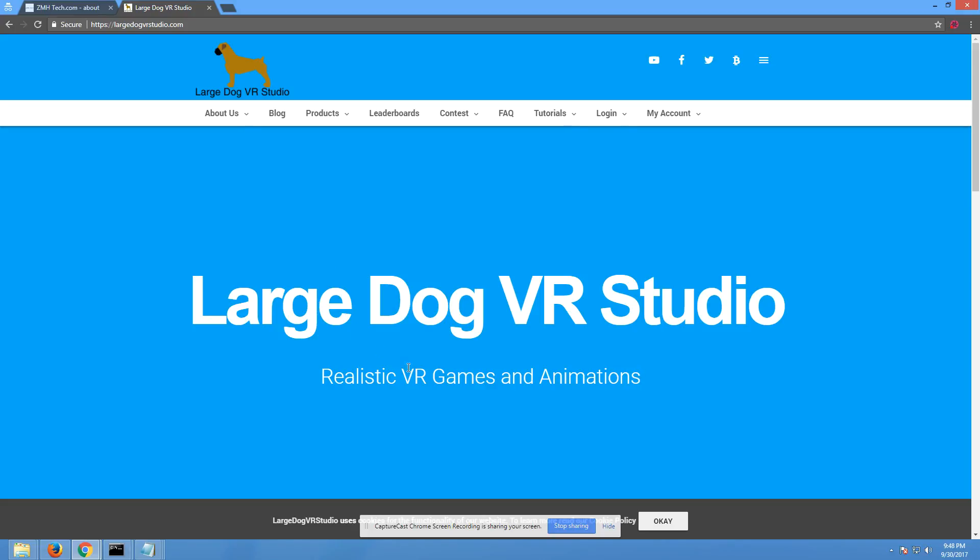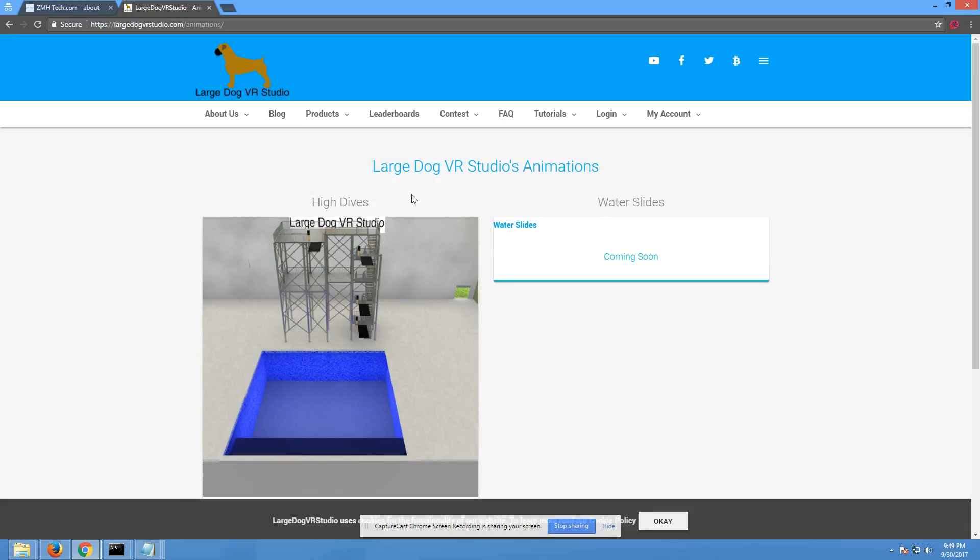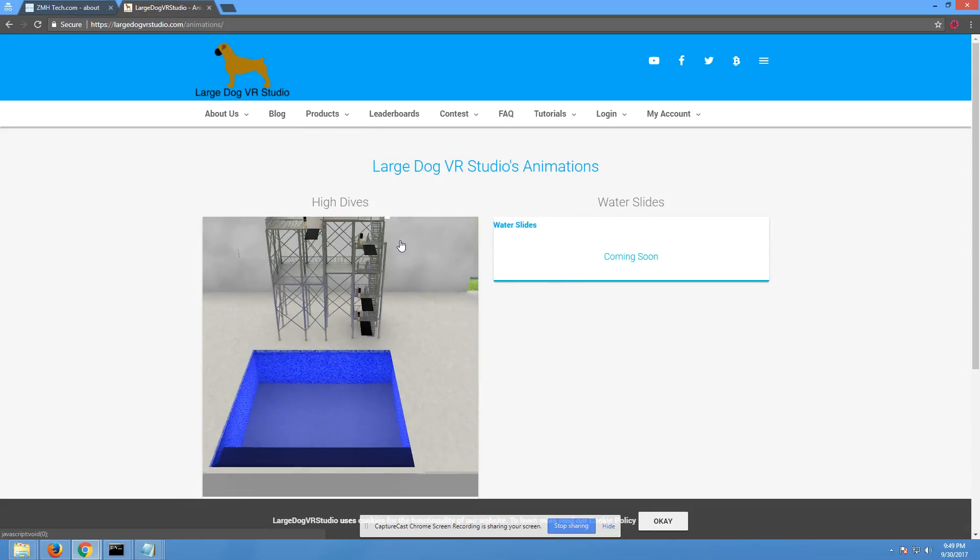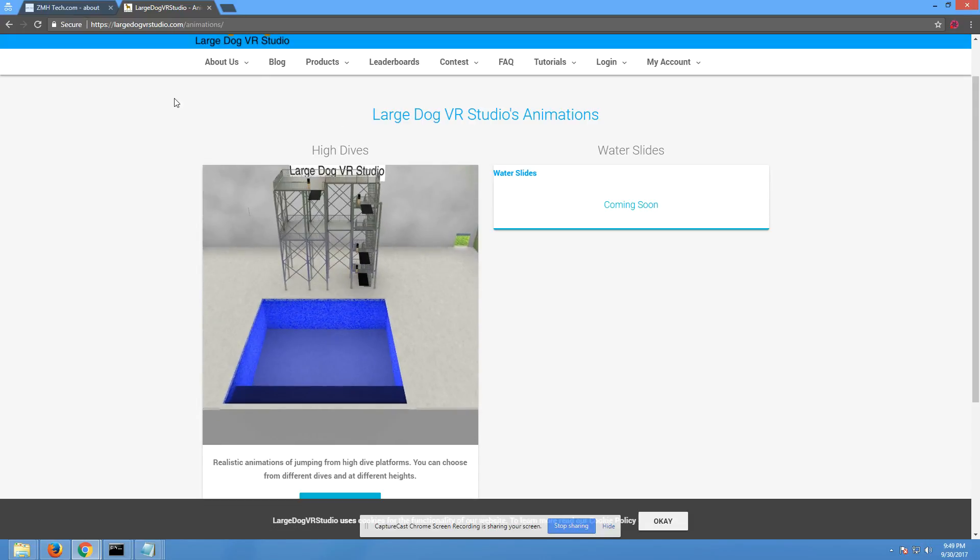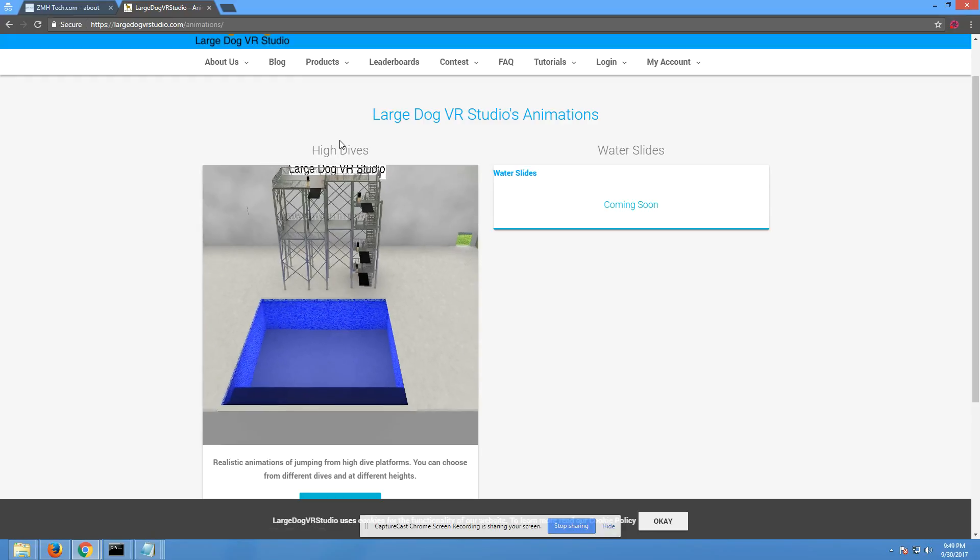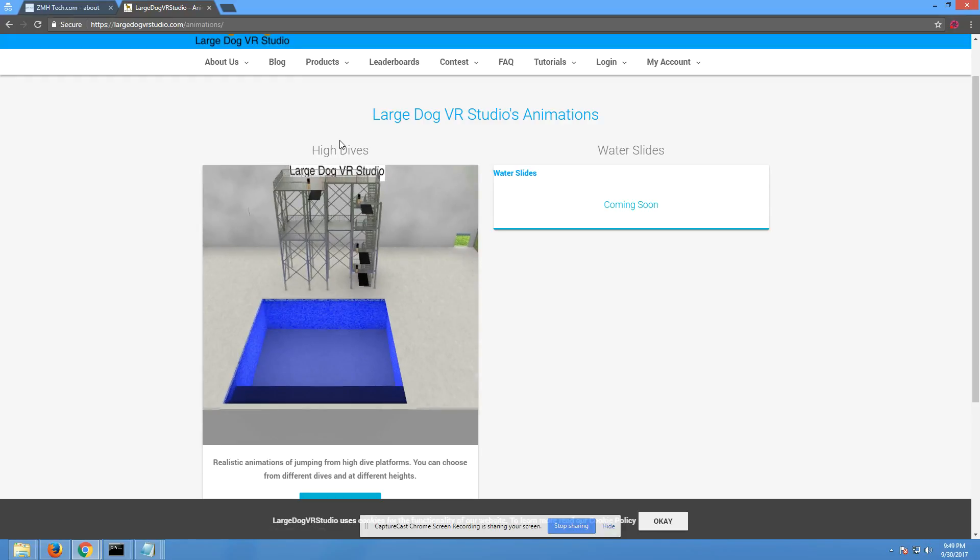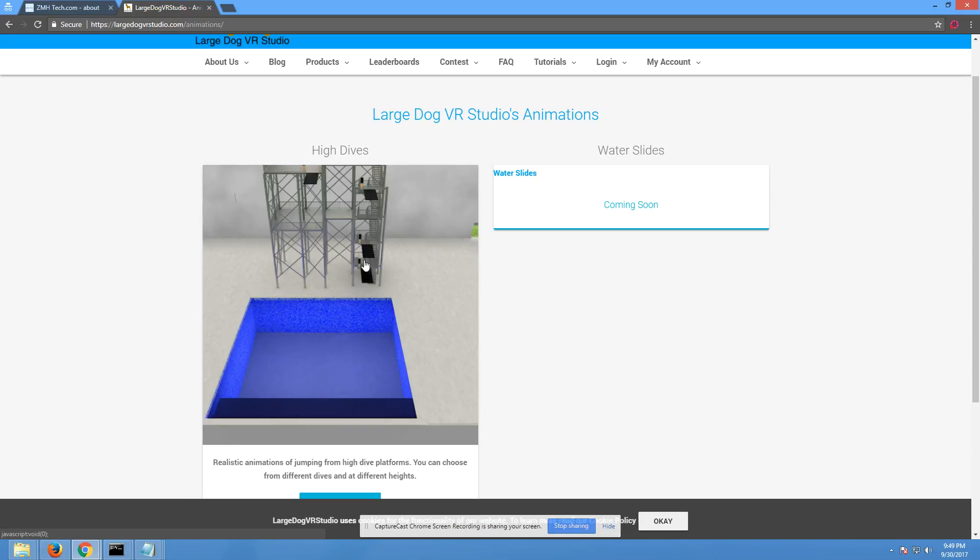We do have animations as well. Those are actually out right now and a new one is going to be posted about every week or two. So if you go to the animations under the products tab, we have high dive animations and water slides. Water slides are coming soon but we're going to be focused on the high dives. If you take a look at this picture, this is the overall of the high dive world that I built. You've got the pool. This is 5 meters, 10 meters, 20 meters, and 23 meters.